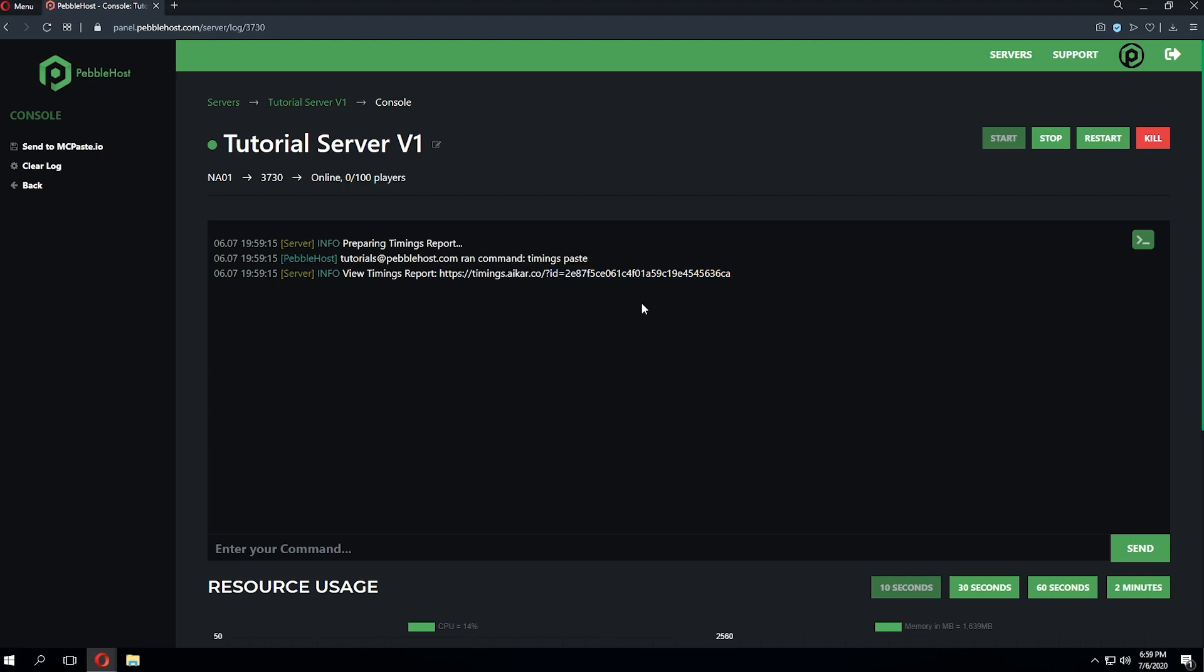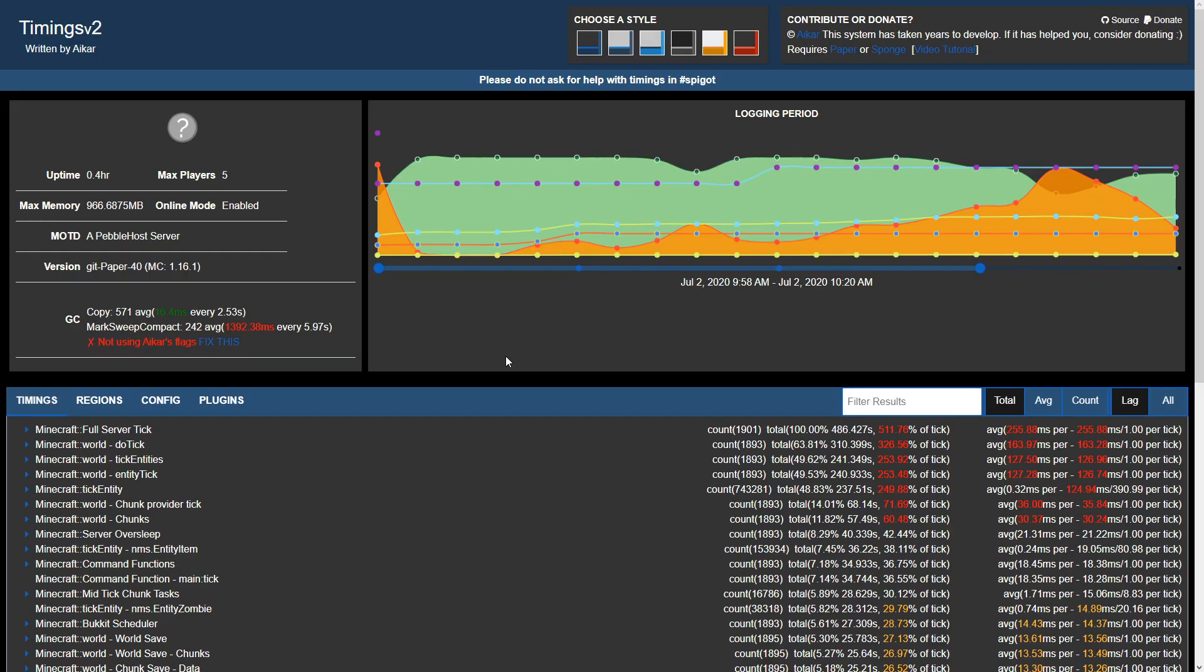Now for the purpose of this tutorial, we're actually not going to be using this exact timings report. We're going to be using another timings report we've previously generated in order to show a more active server. So let's go ahead and take a look at the timings report.